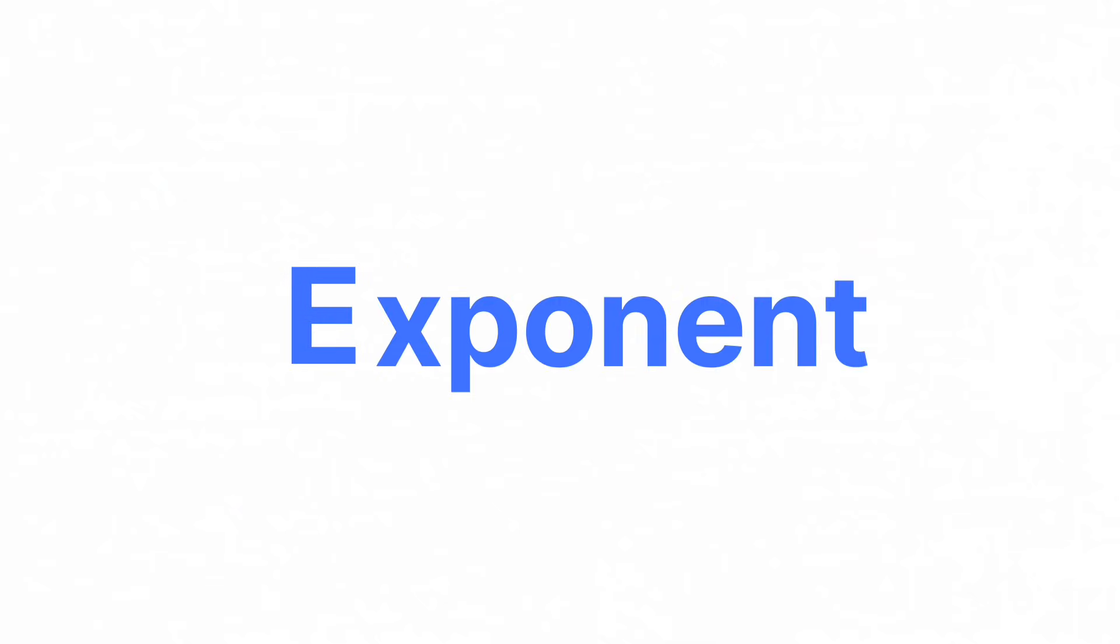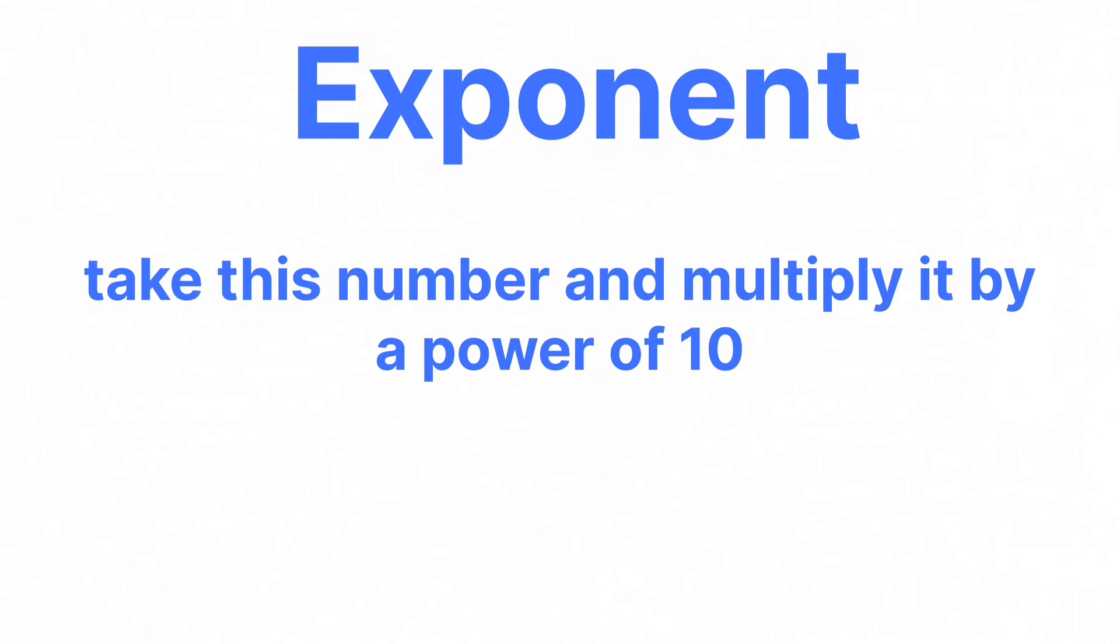But if you want to know what the E stands for, the E stands for exponent, which means that the letter E is your calculator way of saying, take this number and multiply it by a power of 10.